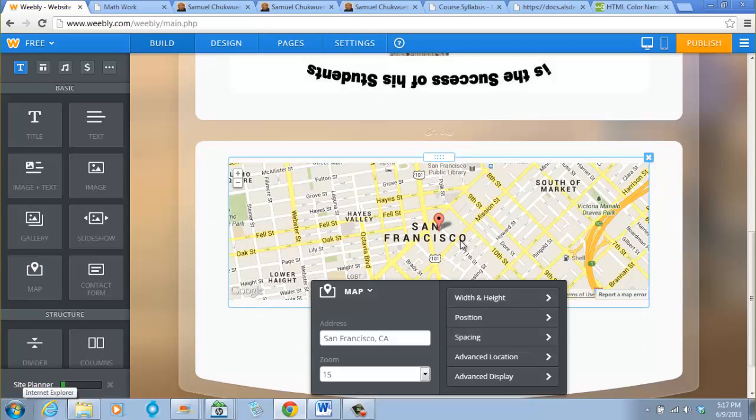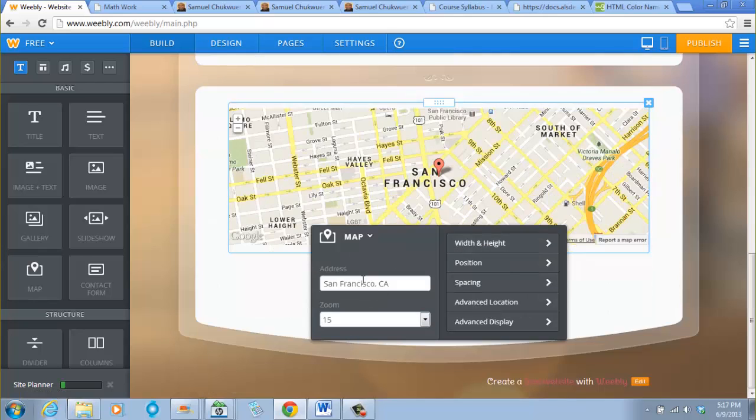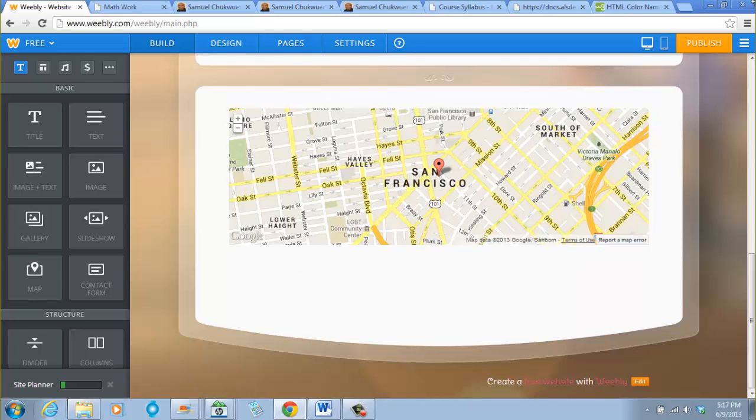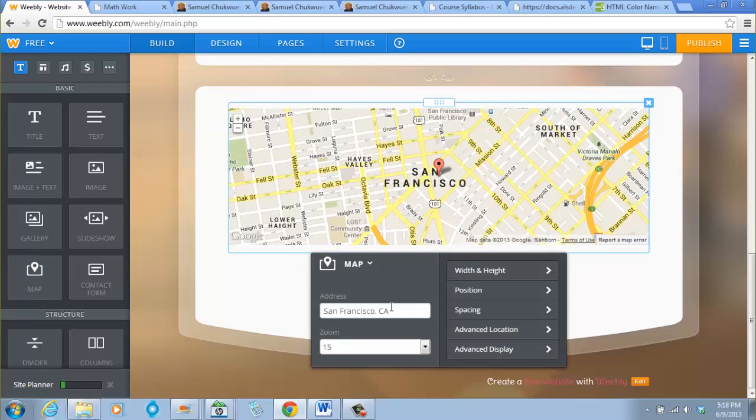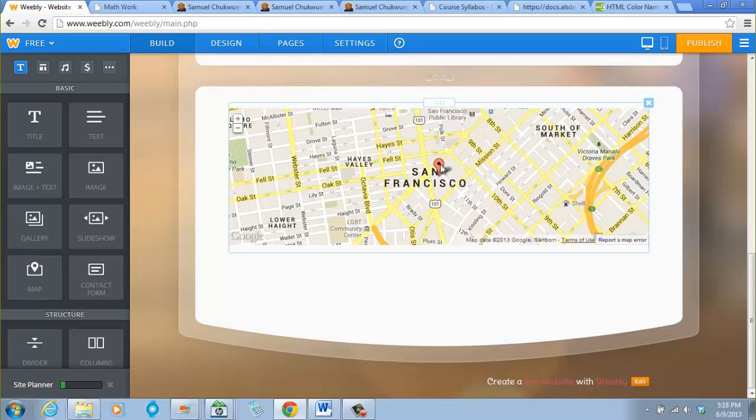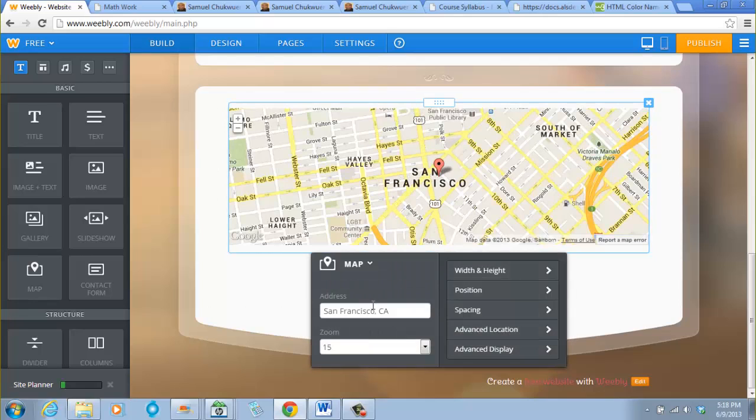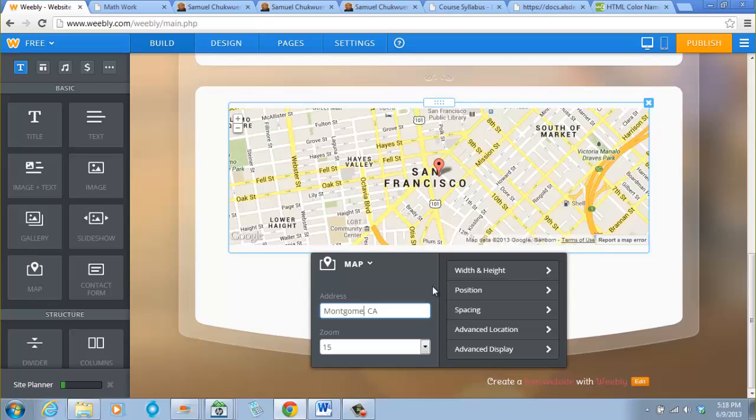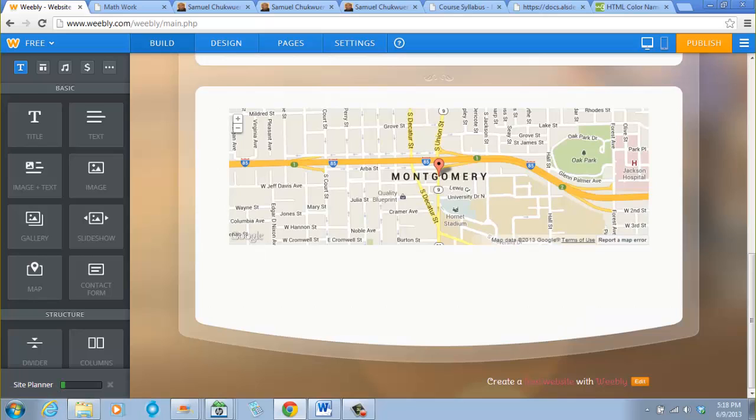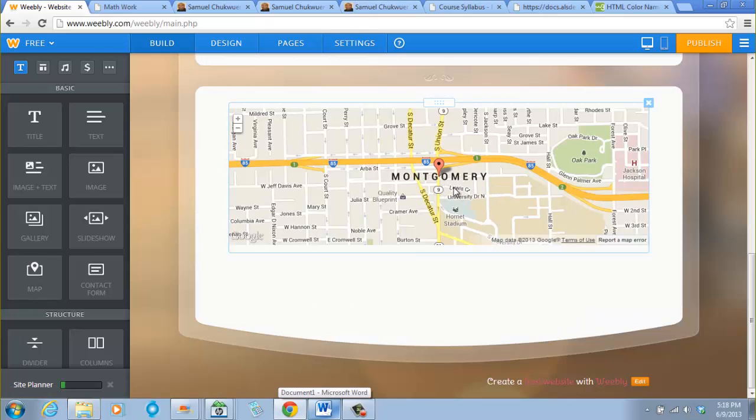When you click on it, that's San Francisco, California. You want to change this address. Of course I want to change it. I want to change it to Montgomery, Alabama.